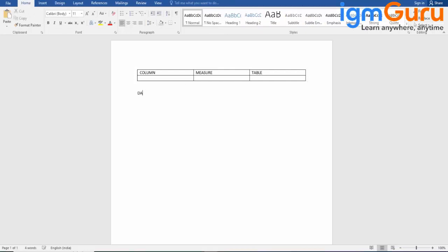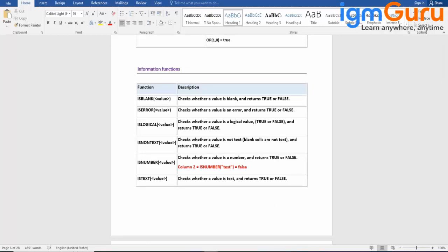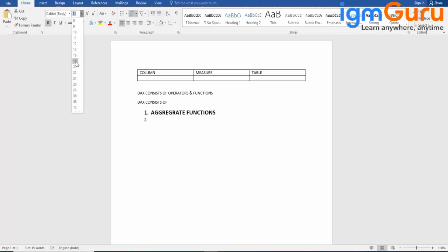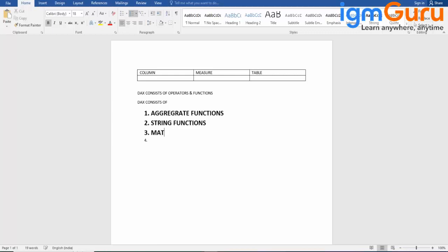DAX consists of functions and operators. DAX is a language using which we can create new calculated columns, new calculated measures, or tables. DAX consists of different functions: some aggregate functions, some string functions, some mathematical functions, some date-time functions, and some other miscellaneous functions.